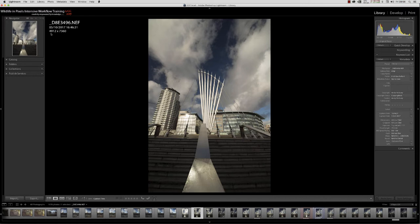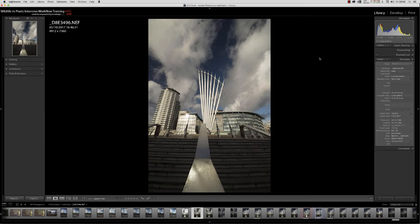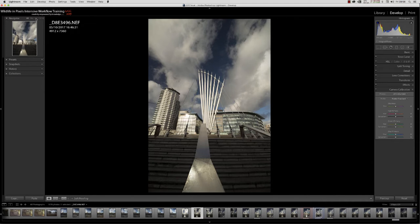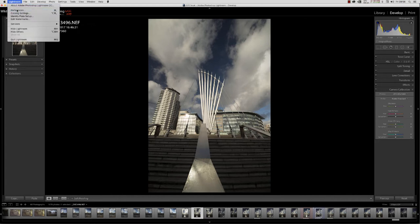note the name of the raw file and note there are no develop settings applied whatsoever. This is a direct import out of the camera with no adjustments. We're in the library module, we go over to the develop module and there is absolutely zero change in the image. If I go over to Lightroom Preferences